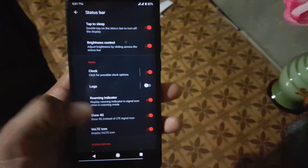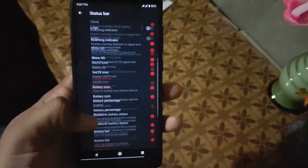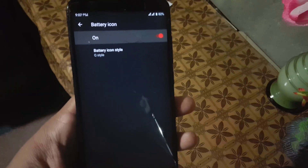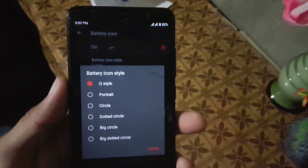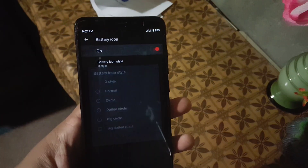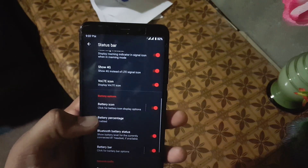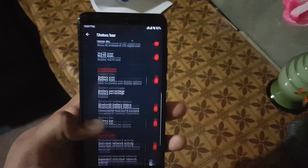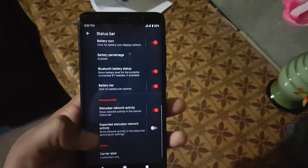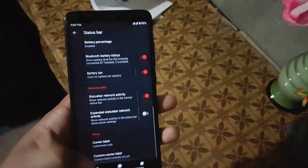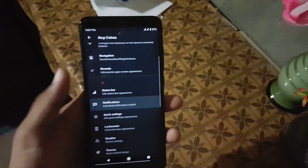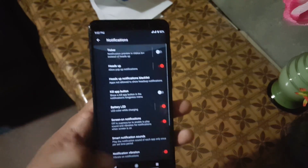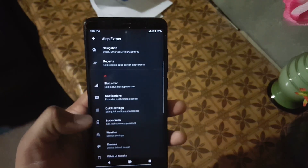Then we have some icon settings and you can also change the battery icon style, modify the battery percentage, and we can also modify the network indicators and carrier labels. After it we have the notification settings where you can make changes in the notification, then we have the quick settings.